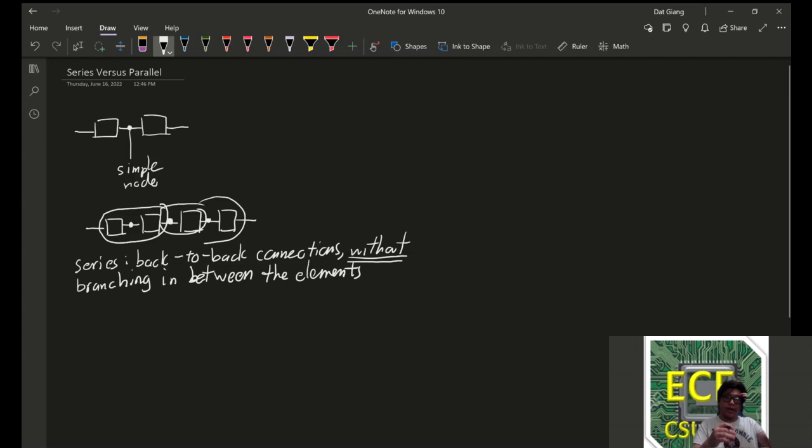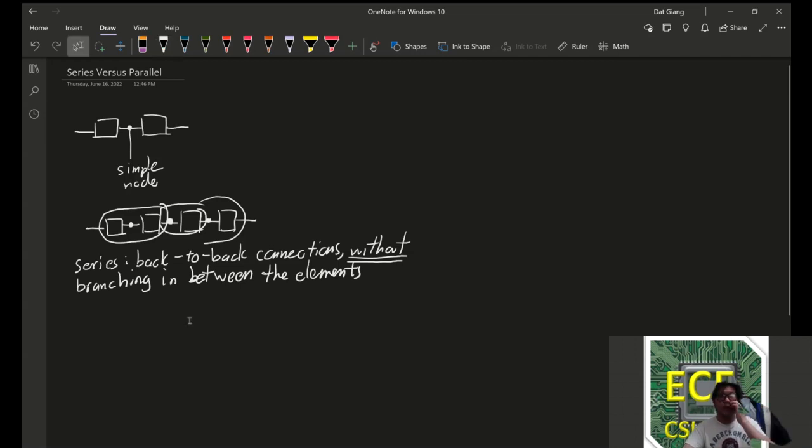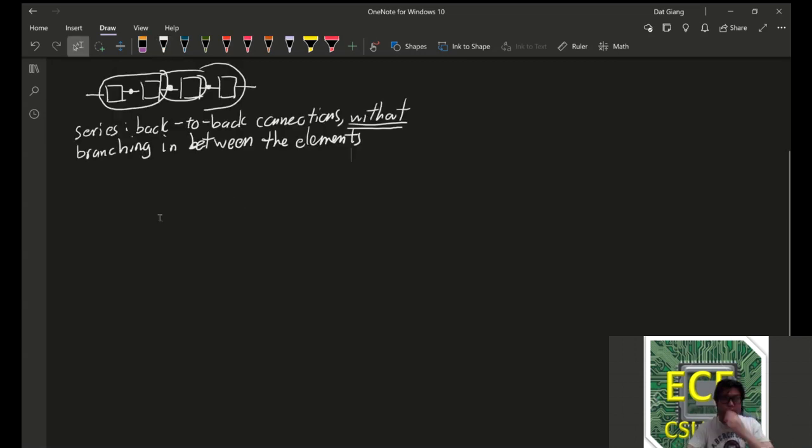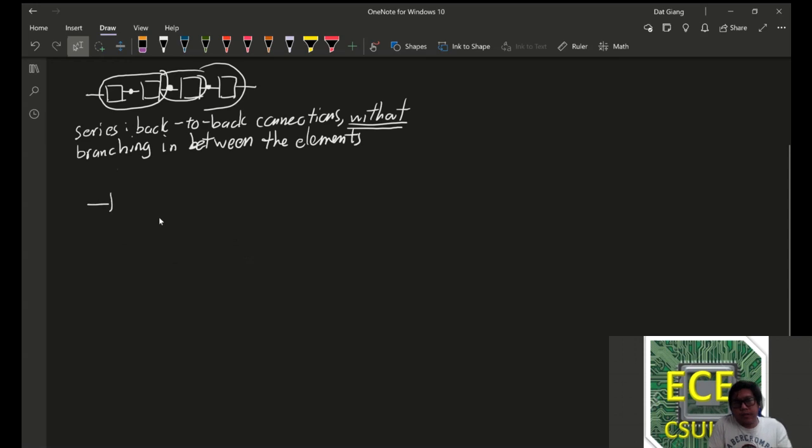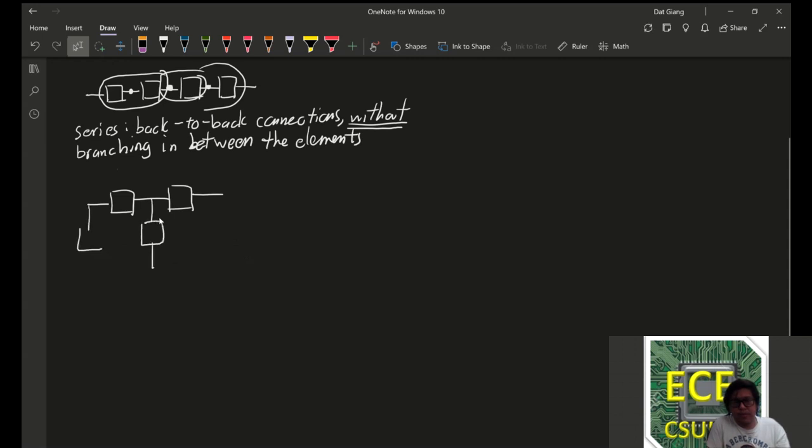So, if you had to kind of spot a series versus parallel connection. Something like this, for example. And suppose that this was just the circuit.